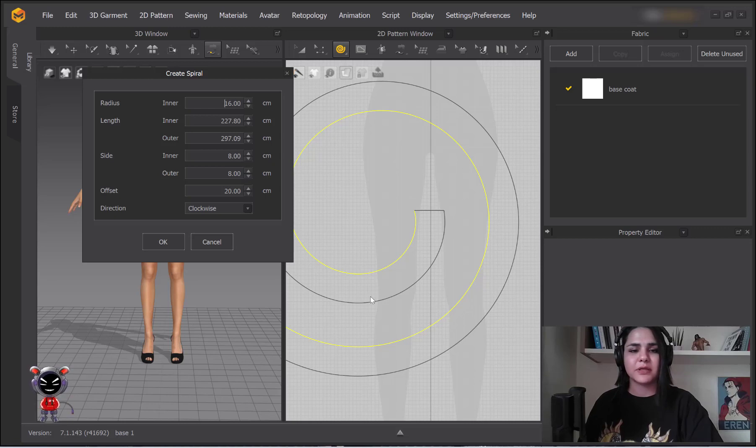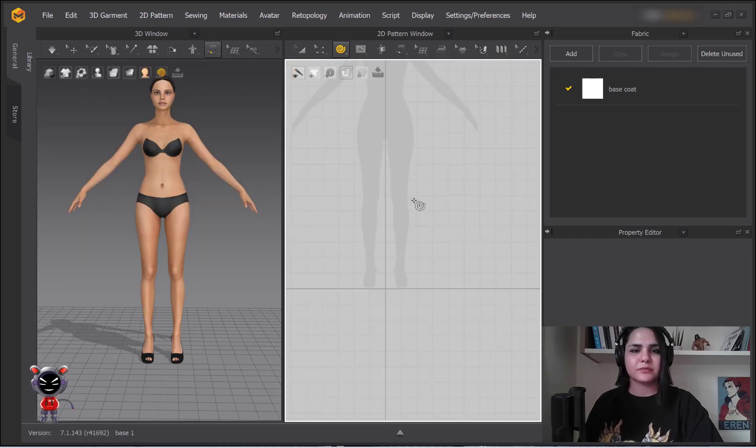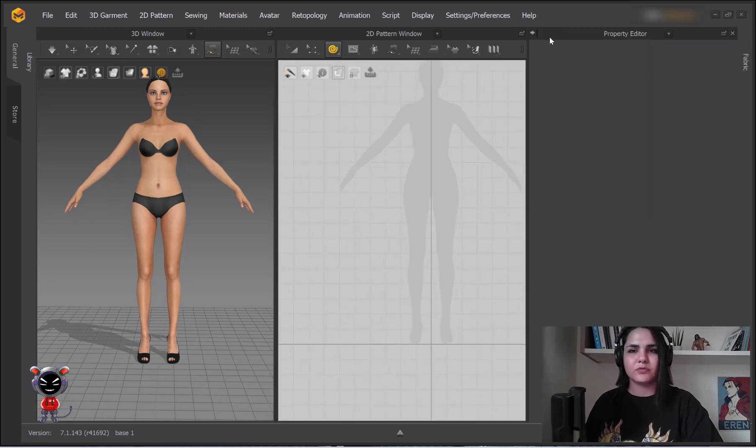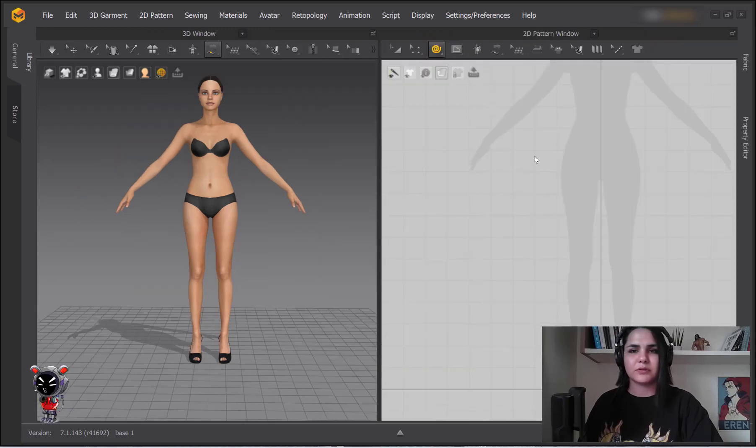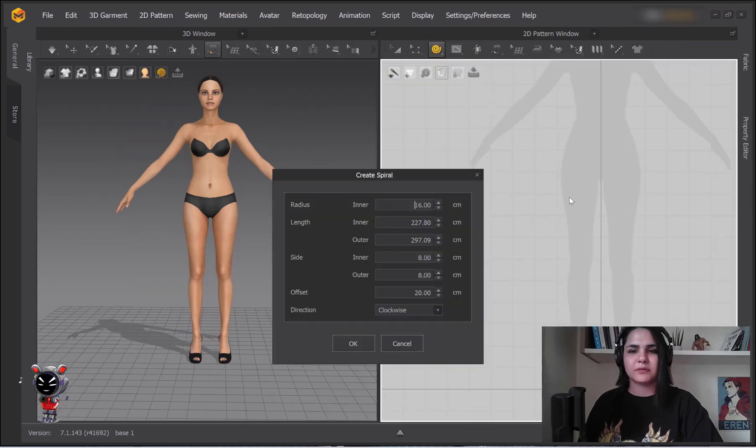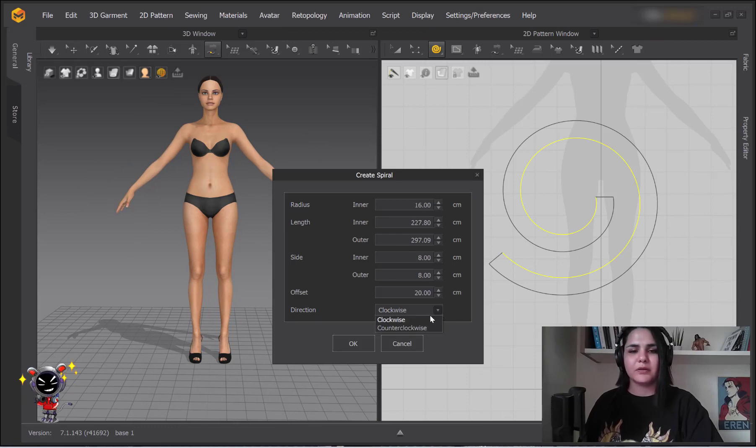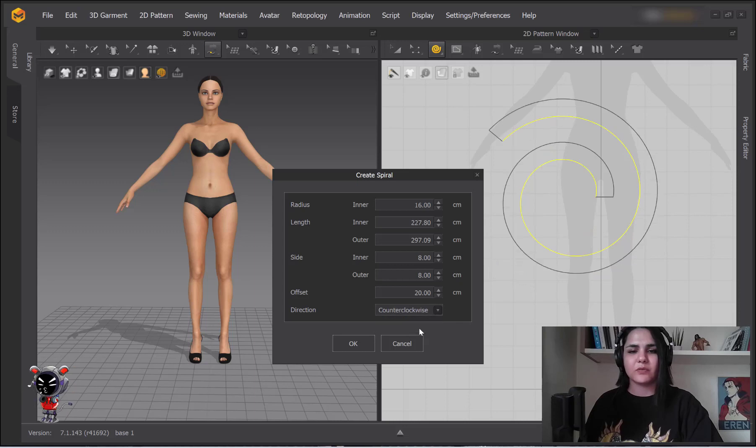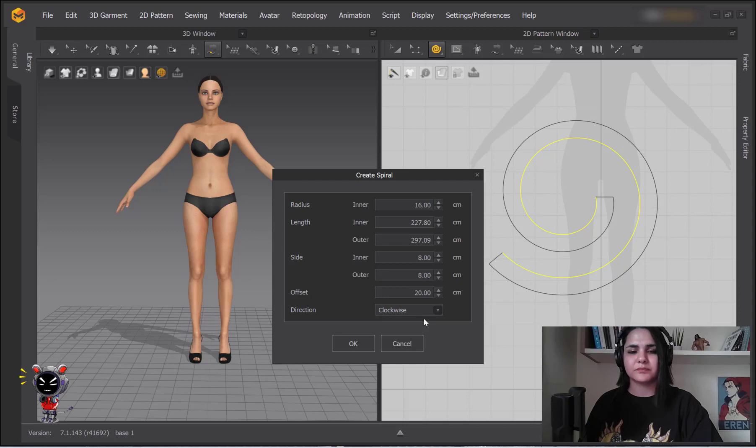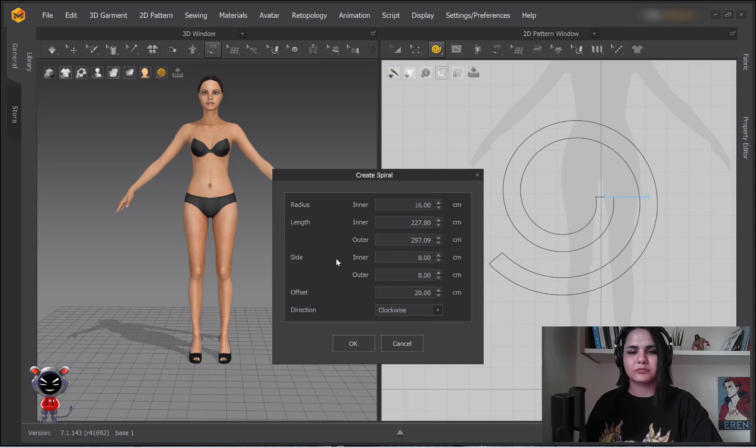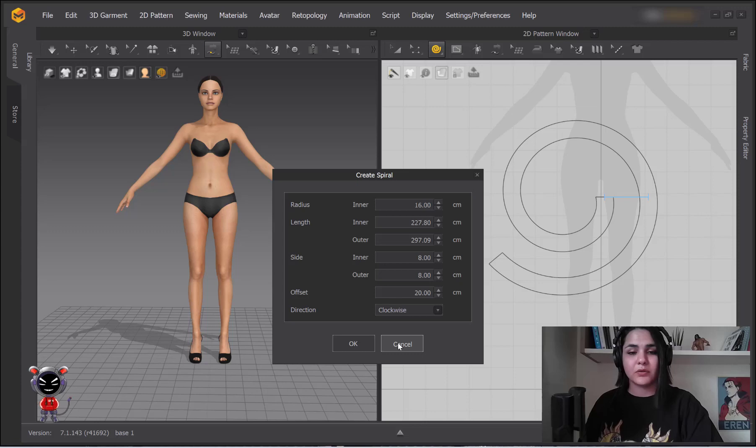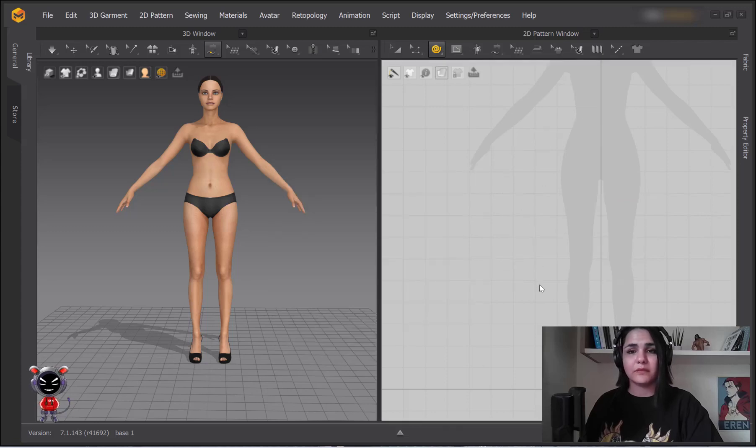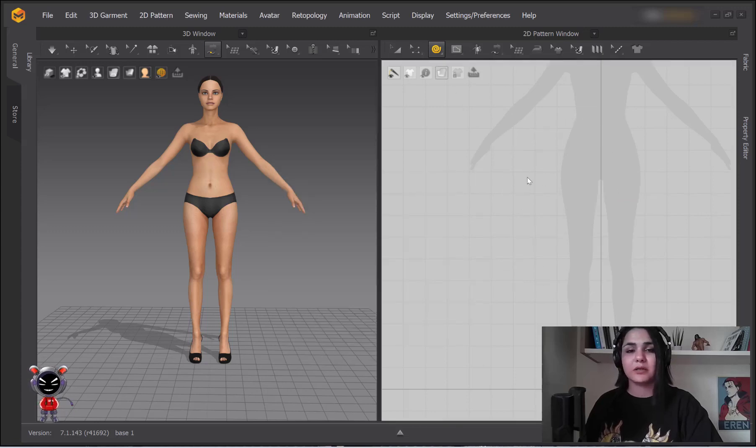Okay, outer side is this one. Then you can tell if you want it clockwise or not. That is what you need to know.